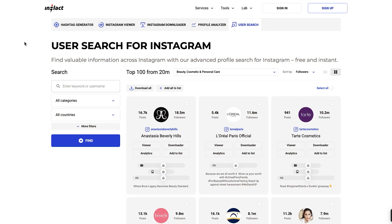Instagram Search by Inflect allows you to quickly find accounts based on keywords, categories, or specific filters. It's built to help marketers, influencers, and anyone looking to explore Instagram profiles with accuracy.